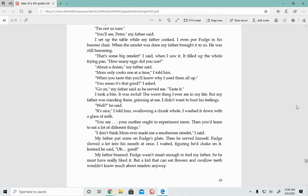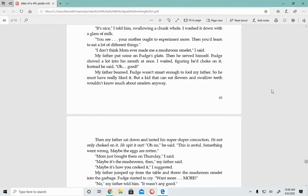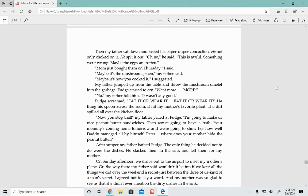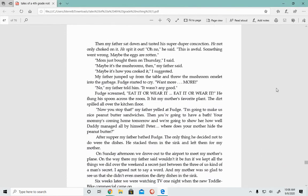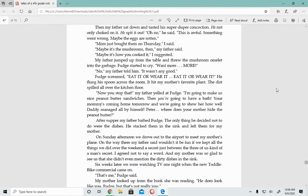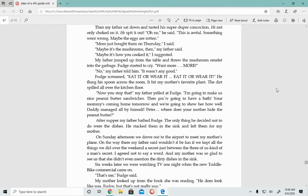Fudge shoved a lot into his mouth at once. I waited, figuring he'd choke on it. Instead, he said, Oh, good. My father beamed. Fudge wasn't smart enough to fool my father, so he must have really liked it. But a kid that can eat flowers and swallow teeth wouldn't know much about omelets anyway. Then my father sat down and tasted his super duper concoction. He not only choked on it, but he spit it out. Oh no, he said. This is awful. Something went wrong. My father jumped up from the table and threw the mushroom omelet into the garbage.